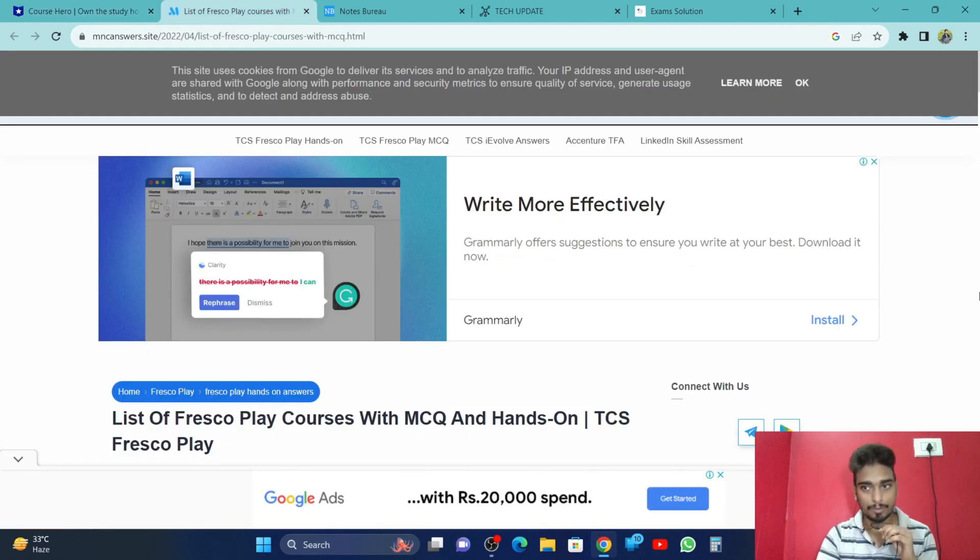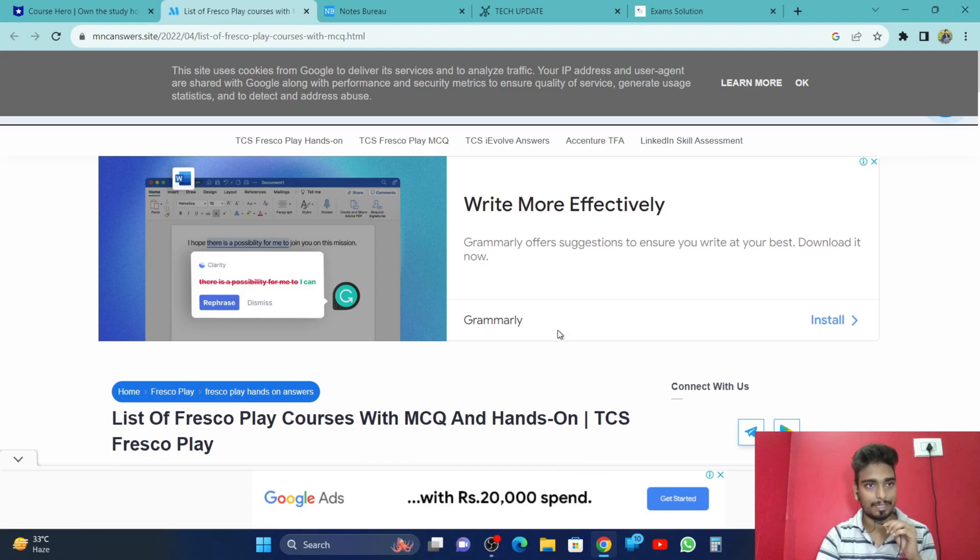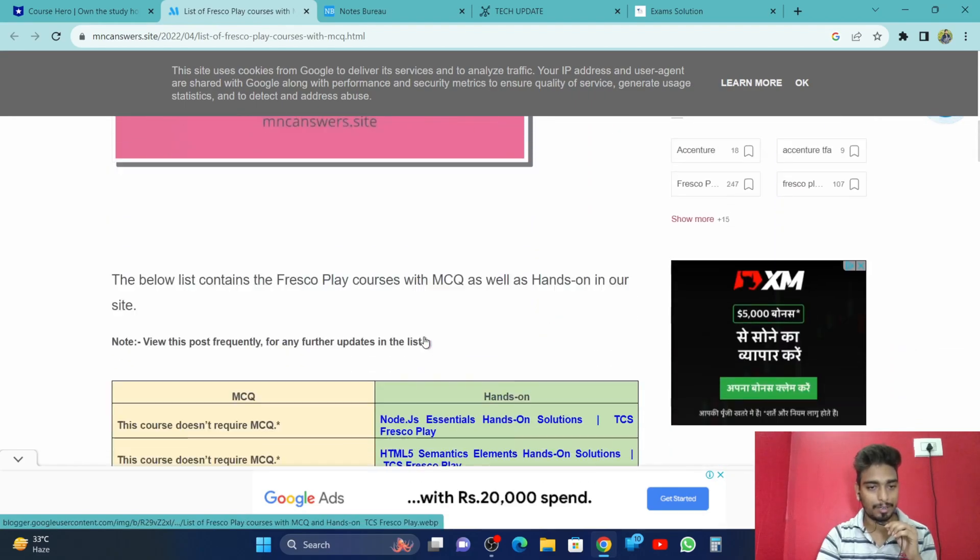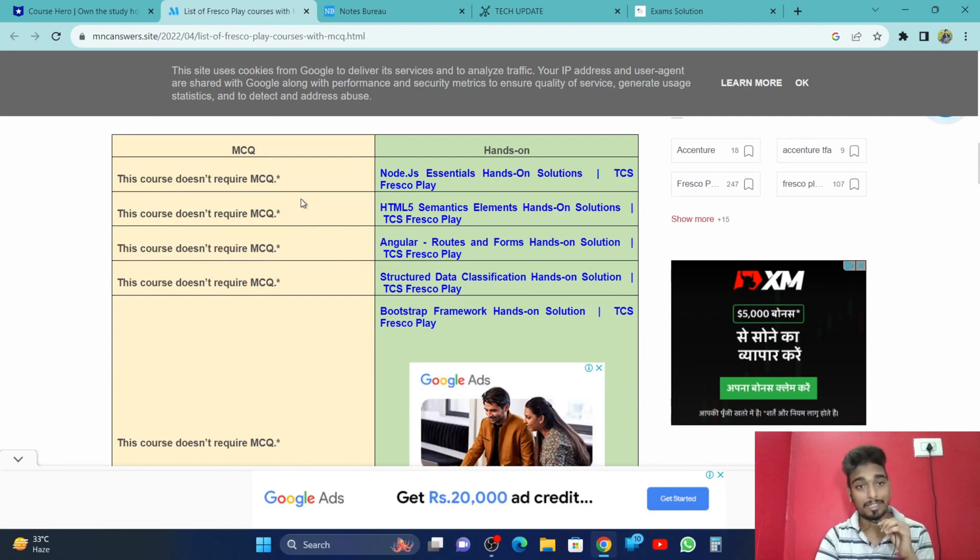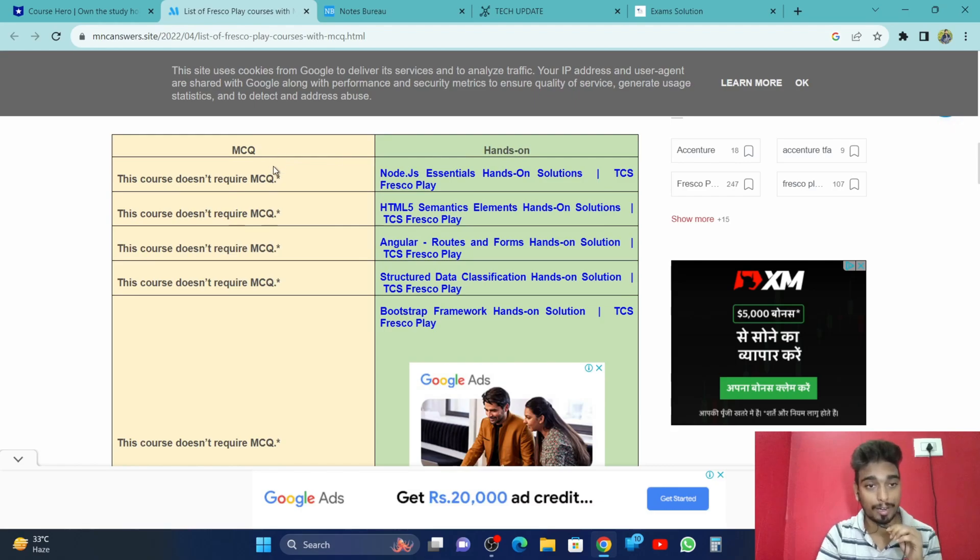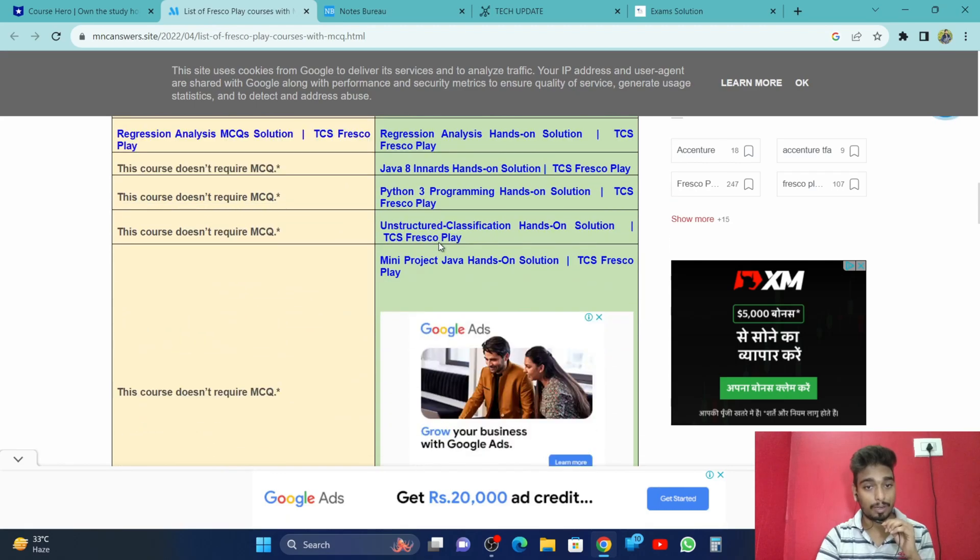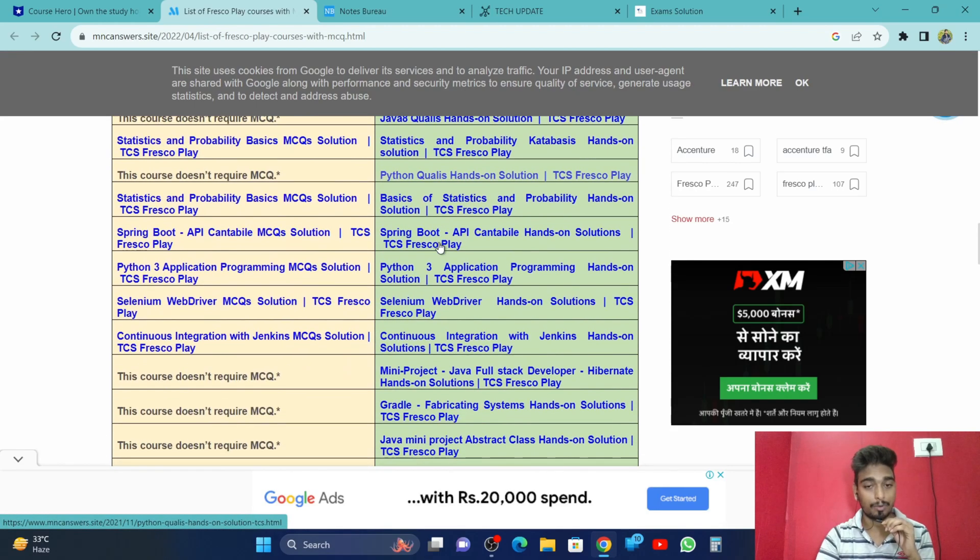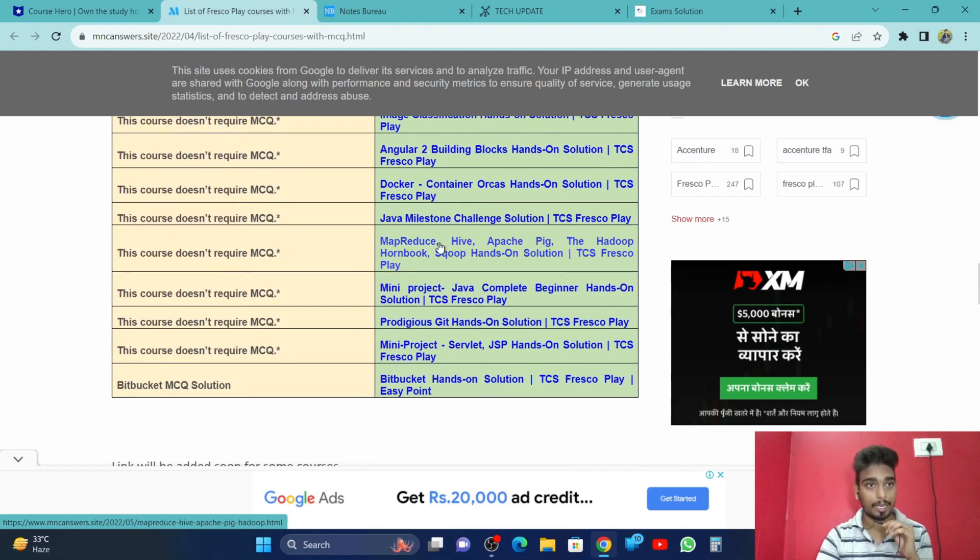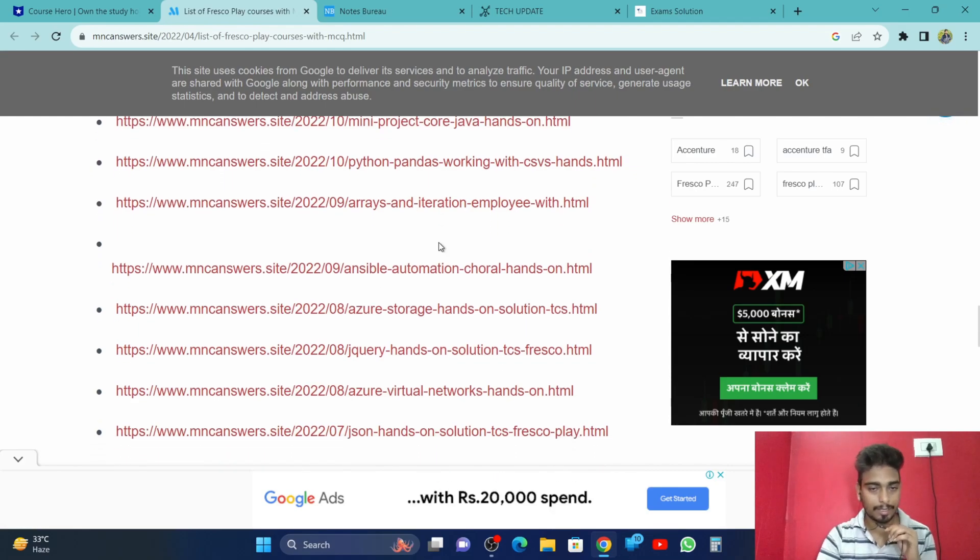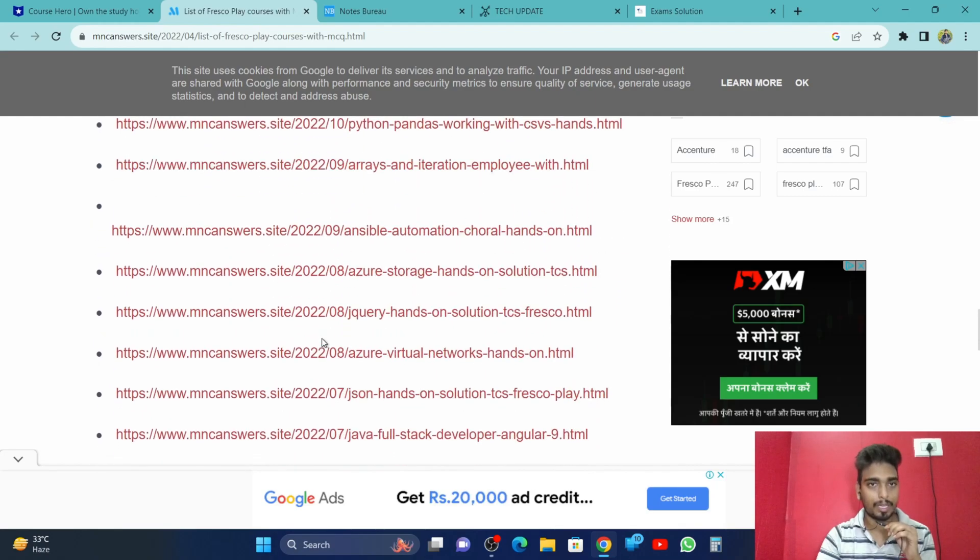The second is mncanswers.site. Here you will get multiple lists of fresco play courses. They have arranged the fresco play courses with hands-on and those which do not require any MCQ. You can click and select which course answer you want, and they will just give you the answers. So you will have multiple questions and multiple answers on this website.